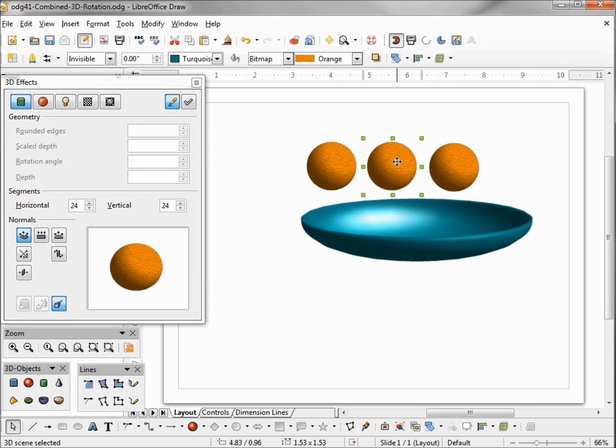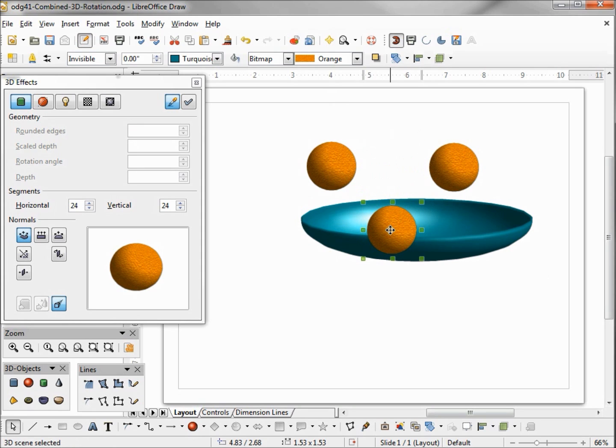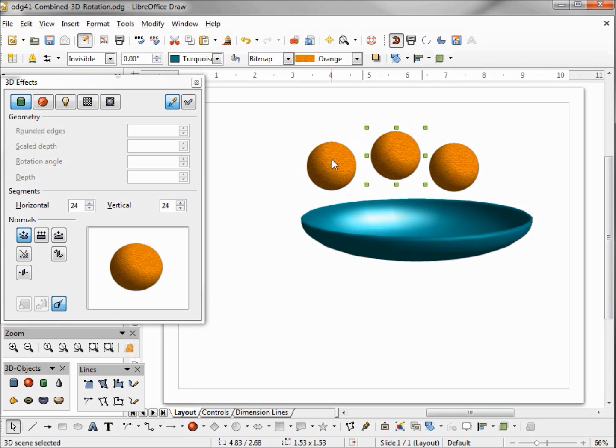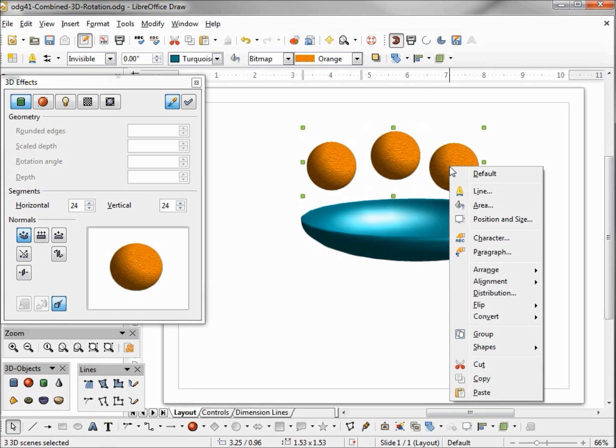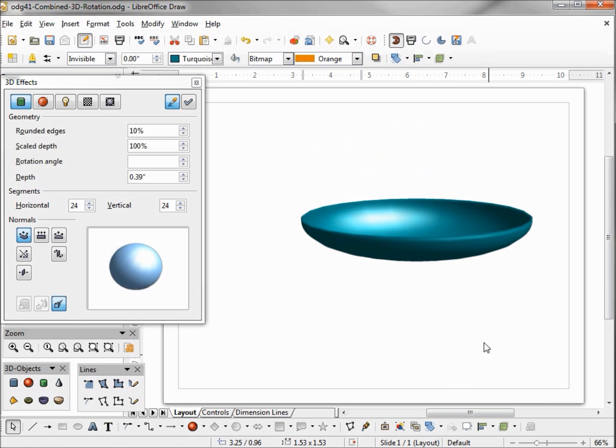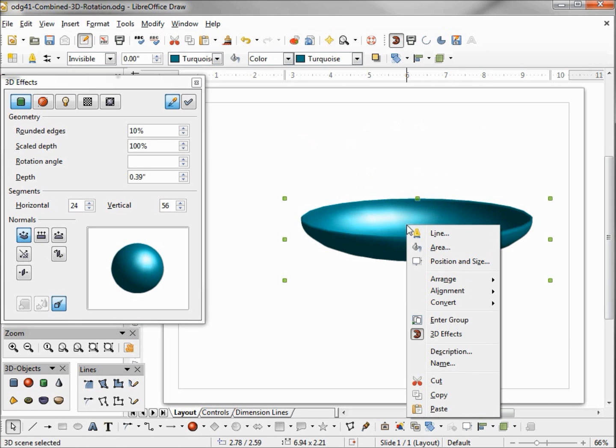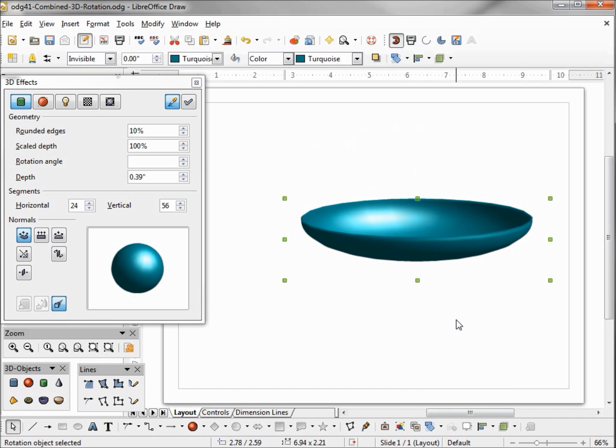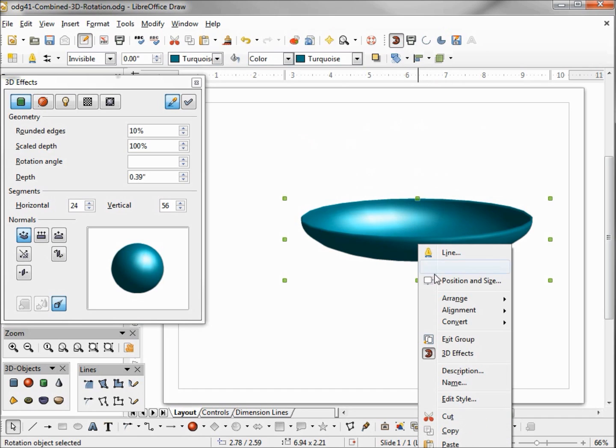So now we've got three oranges and to place them in the bowl I can't just move them down, I need to select them. I'm going to select all three, cut, and I want to enter this 3D rotation and paste.